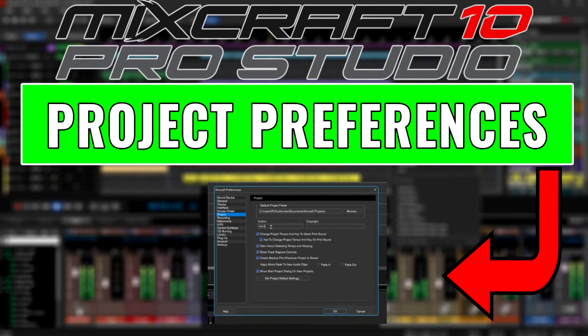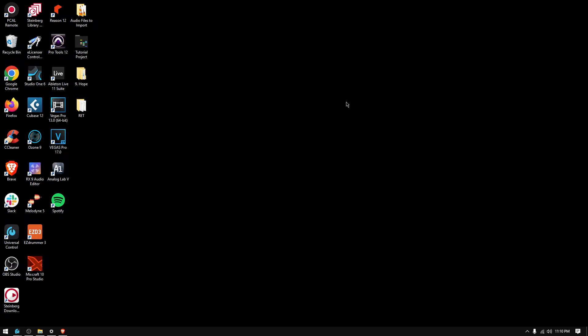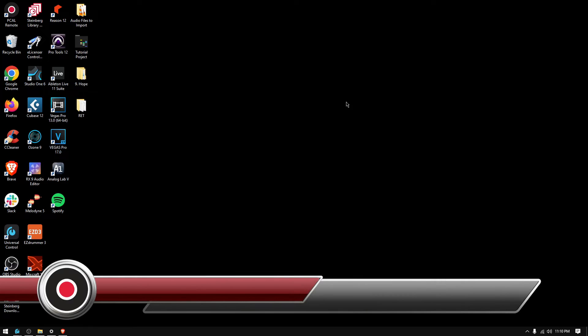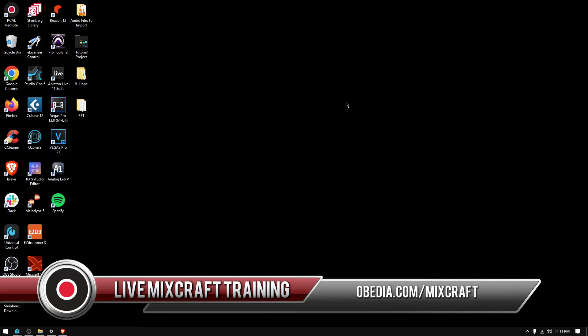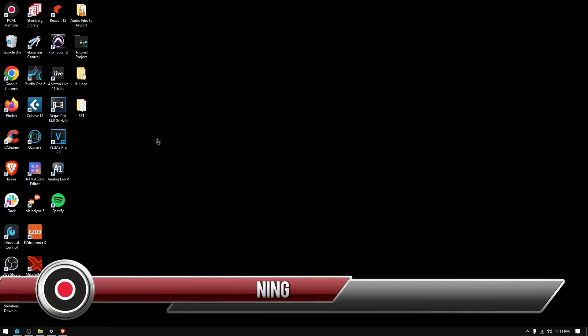Hey guys, this is Henry from Obedia and PC Audio Labs again. Today we're gonna keep working on our videos on Mixcraft 10 Pro Studio. On today's tutorial we're gonna learn how to set up the project preferences window.